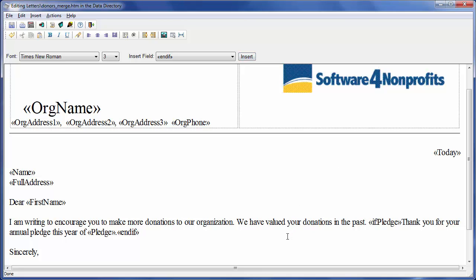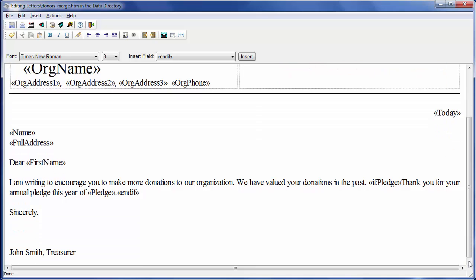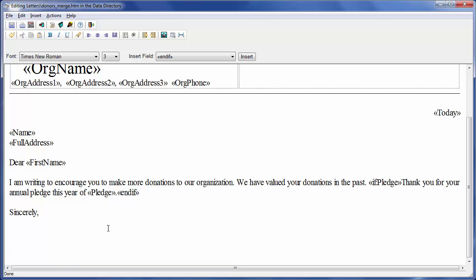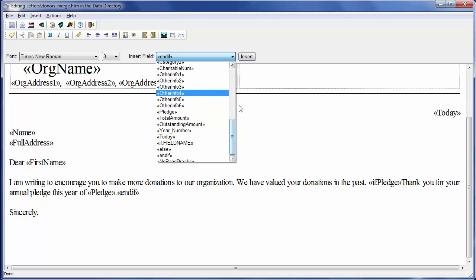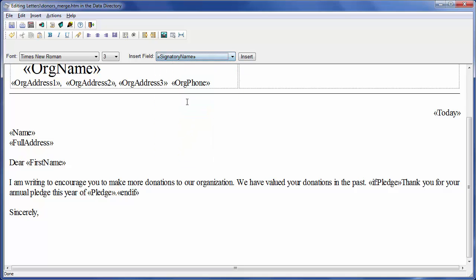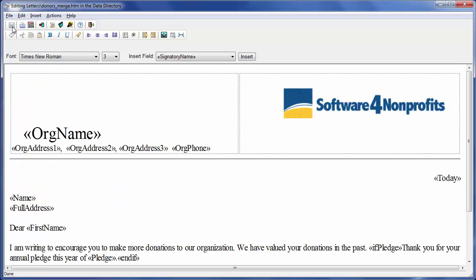This is a trick to make it omit that whole section if there is no pledge for the current donor. And now if we scroll down a bit, you'll see the signature John Smith Treasurer. You can change that to the name of the person who will be signing these letters or better yet, let's change it to the signatory name field, which takes its information from the receipting person entered under maintenance organization info. So I'm going to save it using the toolbar button and then I'm going to exit just with the X at the top right, or you can exit from the file menu.